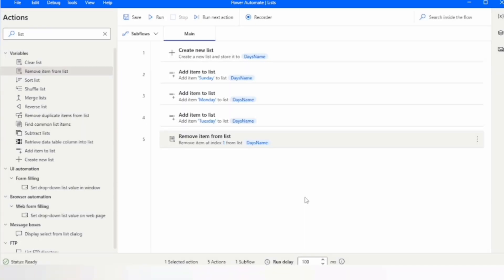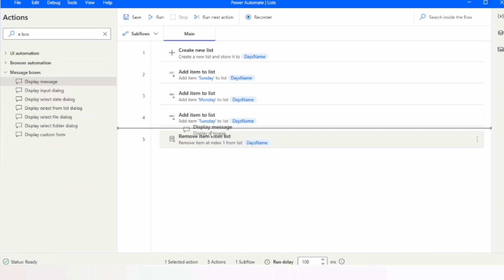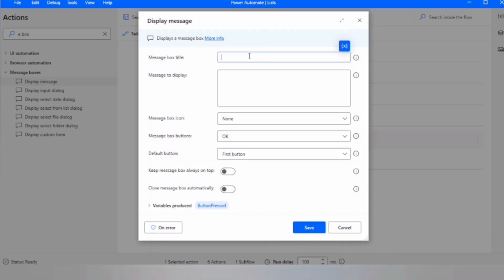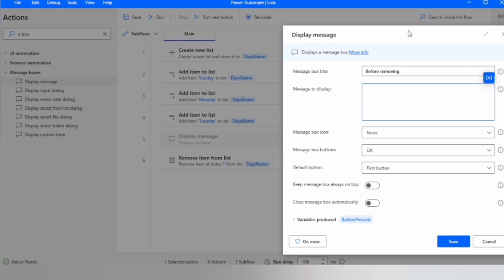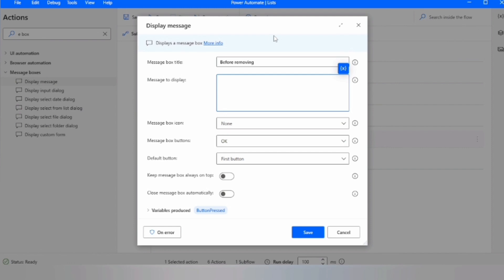Let me use a message box to verify. In the message box I'll set a title and in 'Message to display' I'll display the value available at index 1. To get the value of the list at a specific index, click 'Select variable', choose the list variable, then add square brackets with the index — like [0], [1], or [2] — and it will return the item at that index.